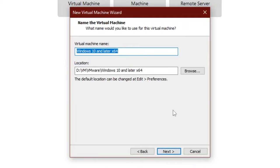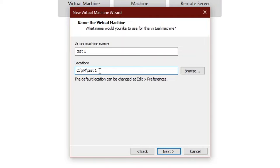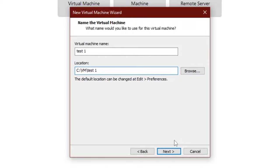Type the virtual machine name. I will use the name Test 1. Specify the location. You can either type here or click browse and choose location. Click next.